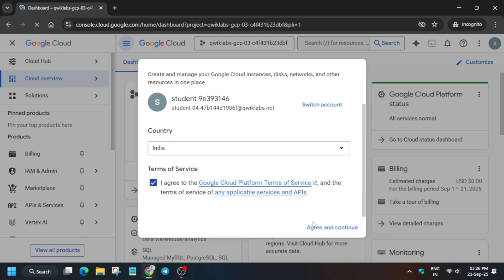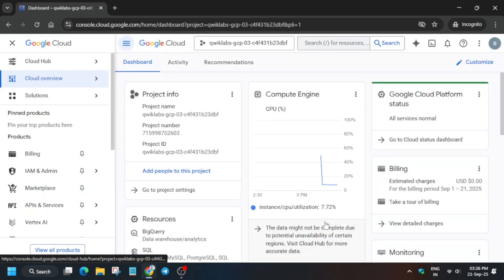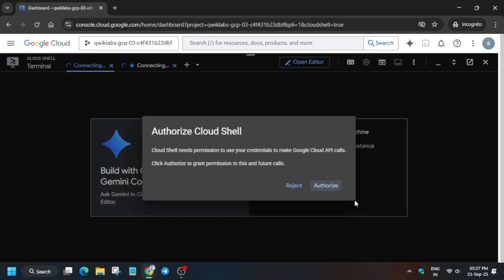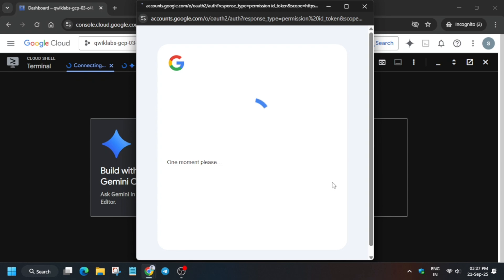If you get this kind of pop-up, simply click on I agree and continue. Then just click this button next to the Gemini icon and here you have to click on continue and authorize yourself.